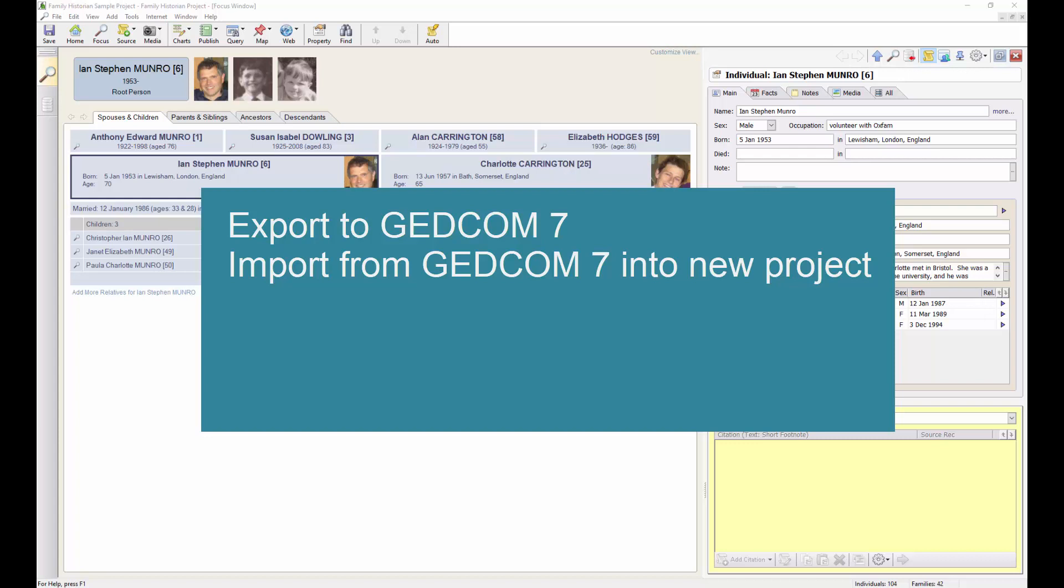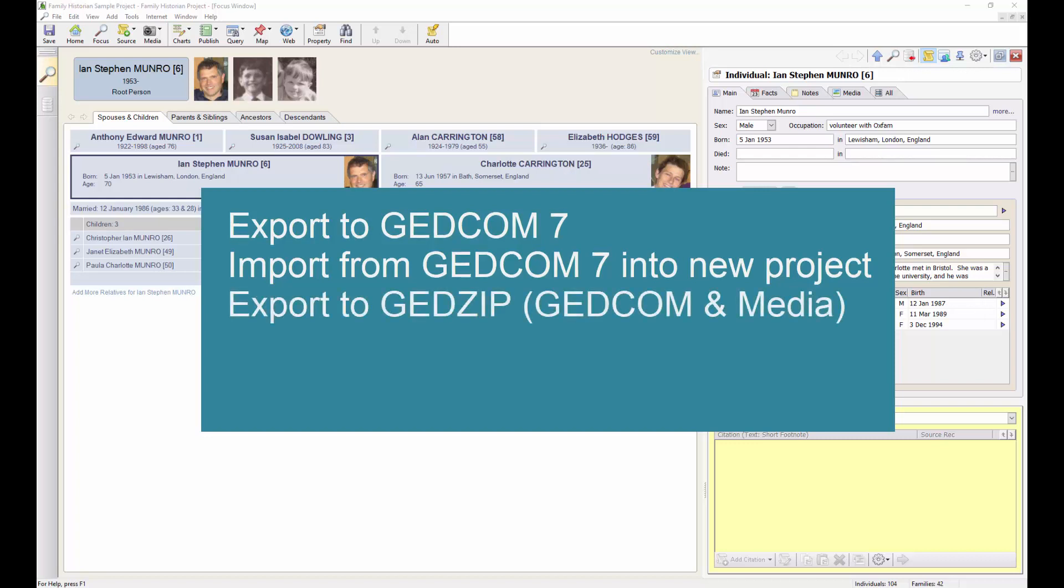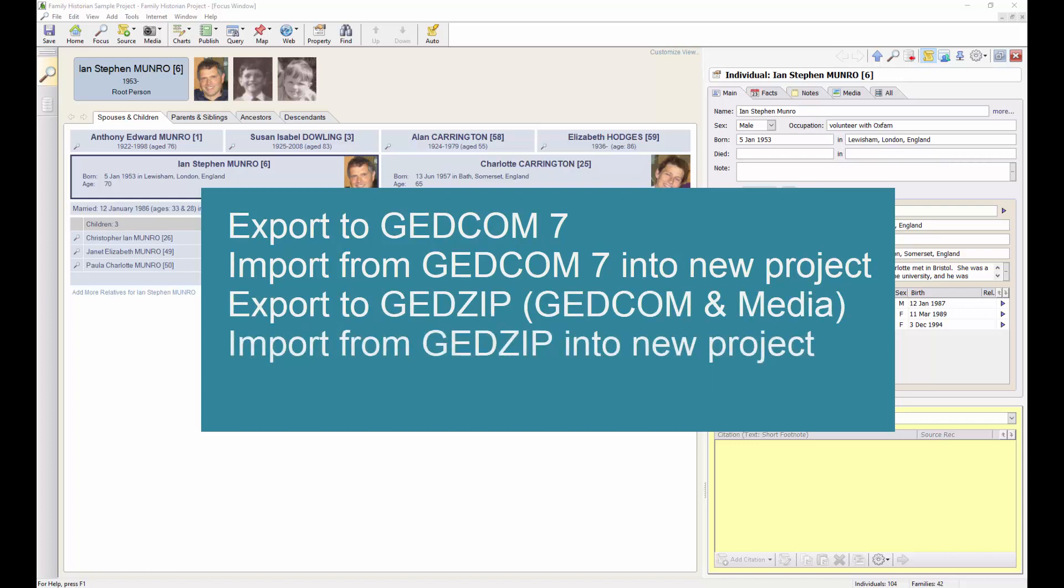When GEDCOM 7 was announced by FamilySearch, a new file type was also introduced called GEDZIP. A GEDZIP file stores both a GEDCOM file and any associated media files in compressed format. I will also be demonstrating how to export to a GEDZIP file and how to import from a GEDZIP file into a new Family Historian project.